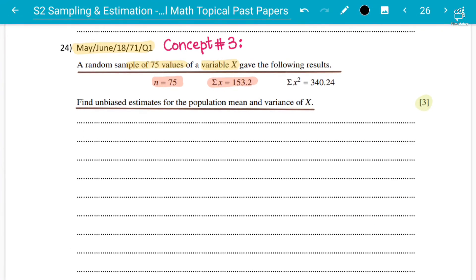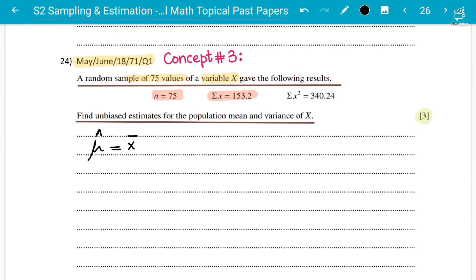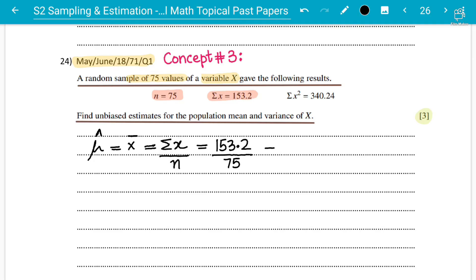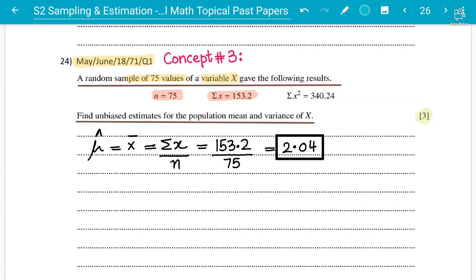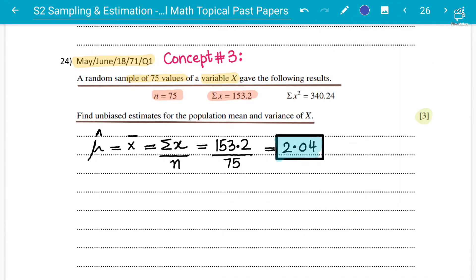For the population mean, x̄ = Σx / n = 153.2 / 75. This gives 2.04 to three significant figures. That is the answer to one mark for the unbiased estimate of the population mean.